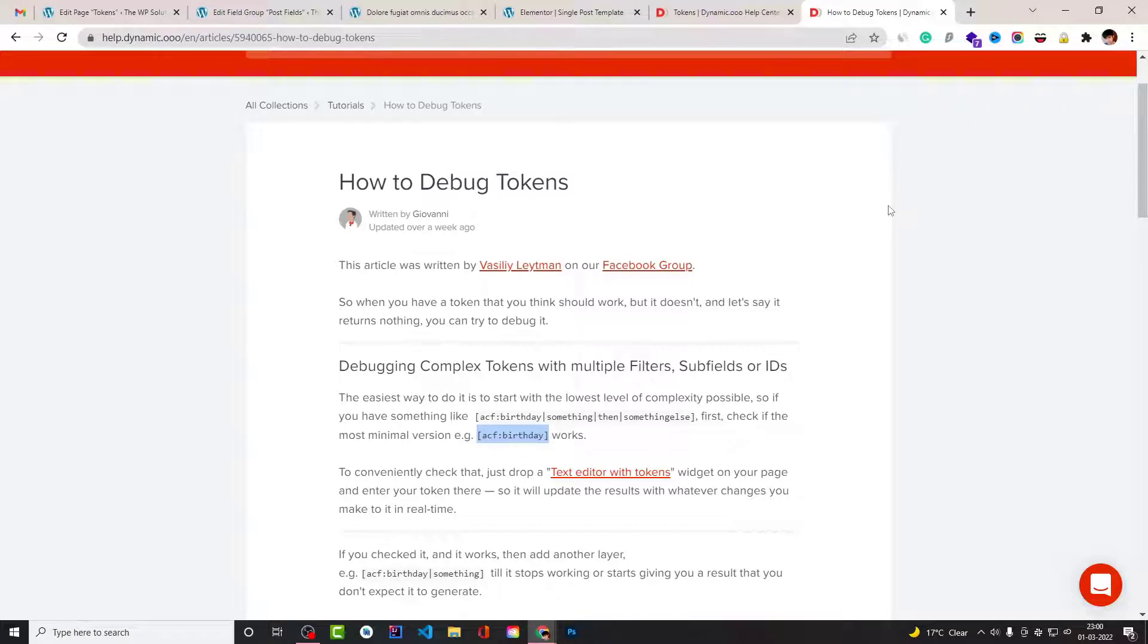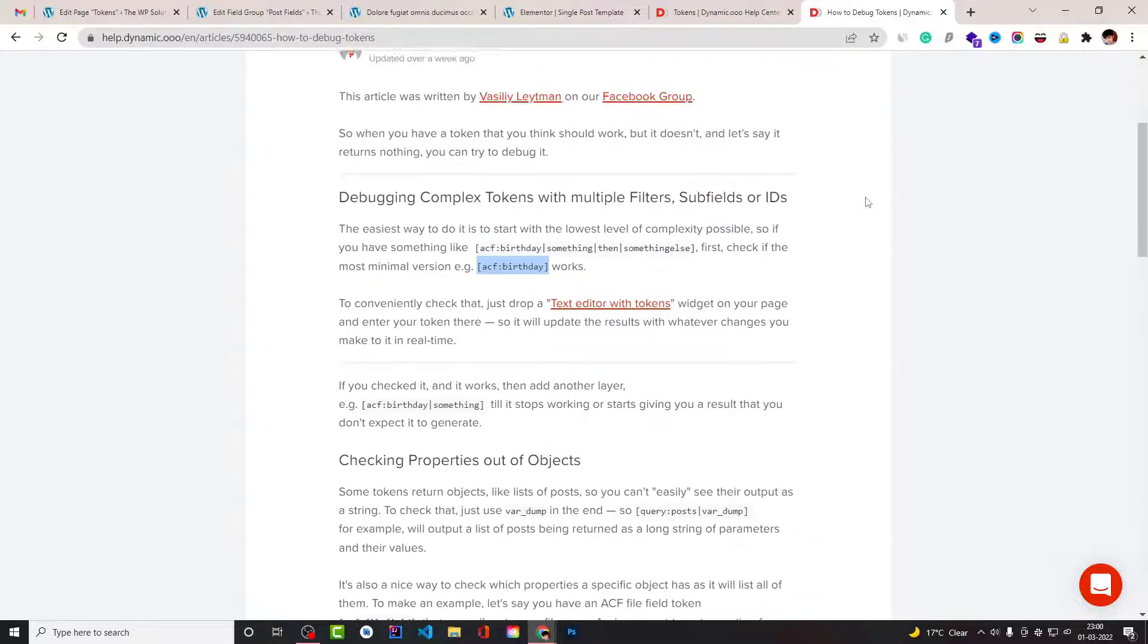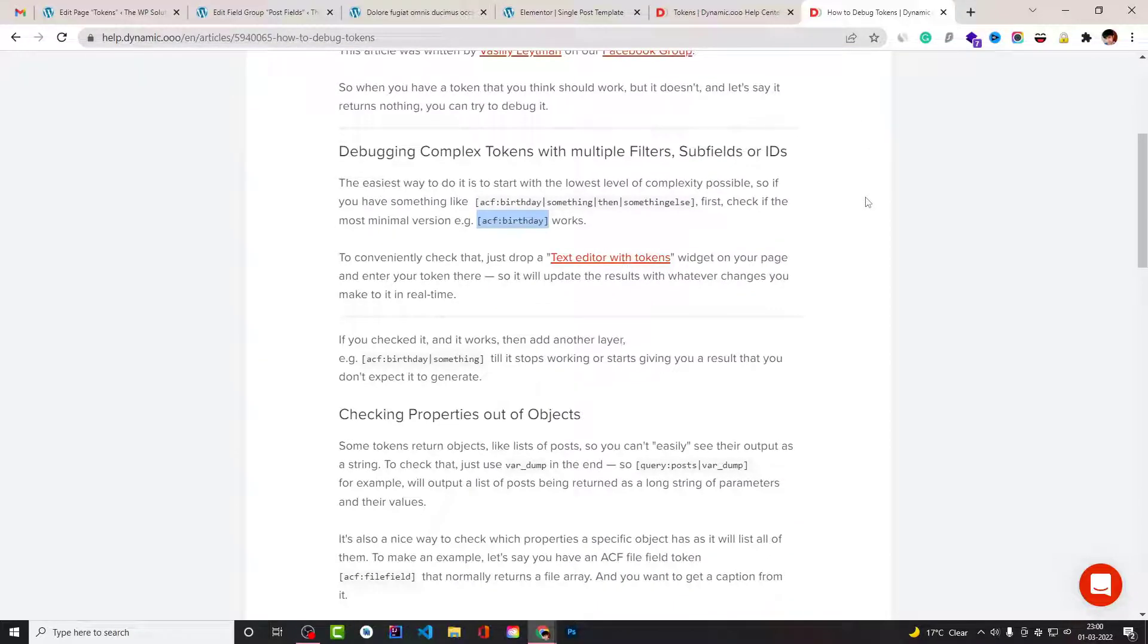For some reason you don't know, there are few solutions that you can utilize in those instances. For example, first you need to understand your token that you have, and then you have to start from the lowest level of complexity that is possible. For example, you have a token like ACF colon birthday.